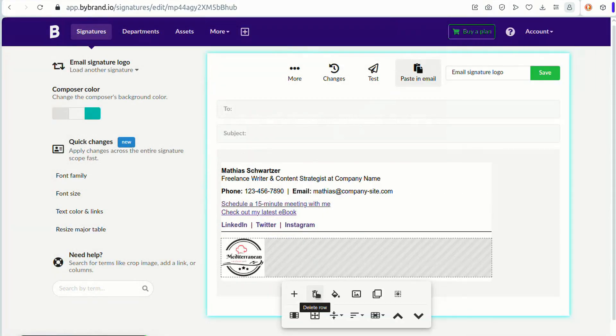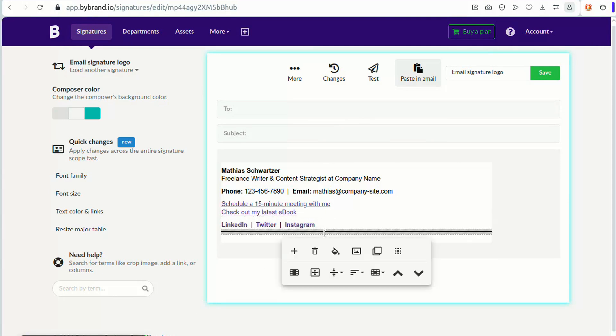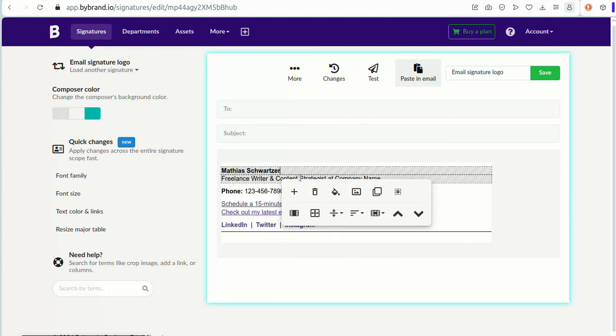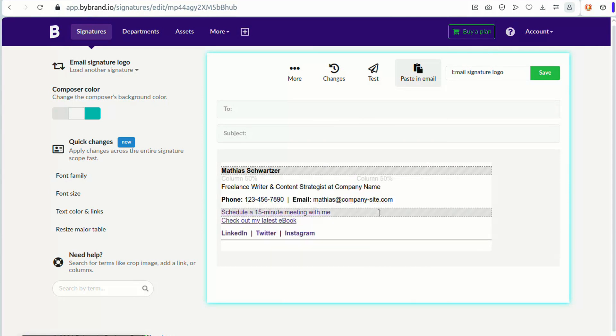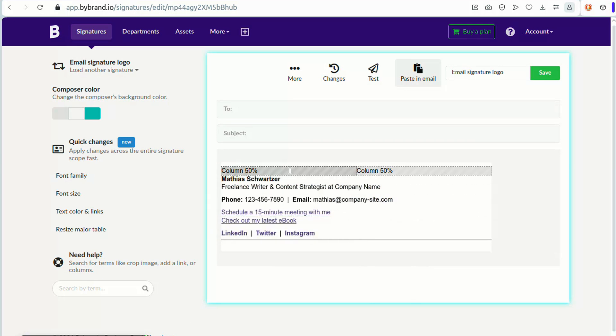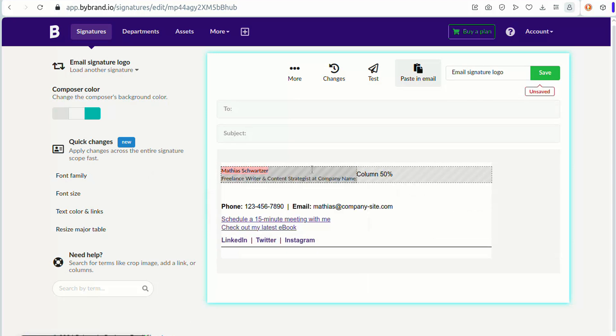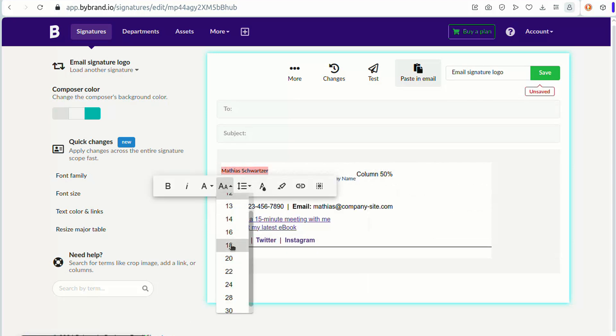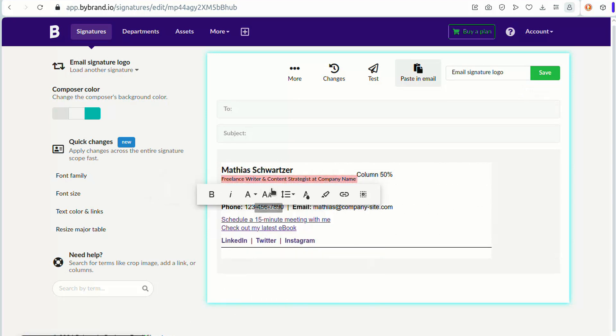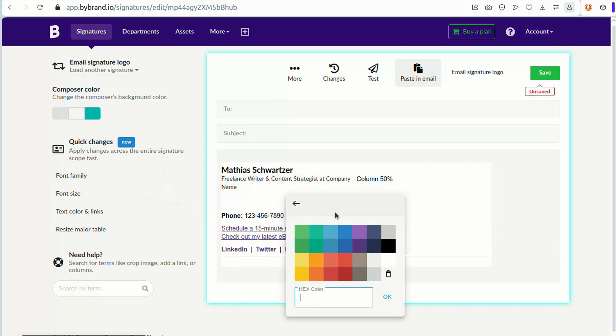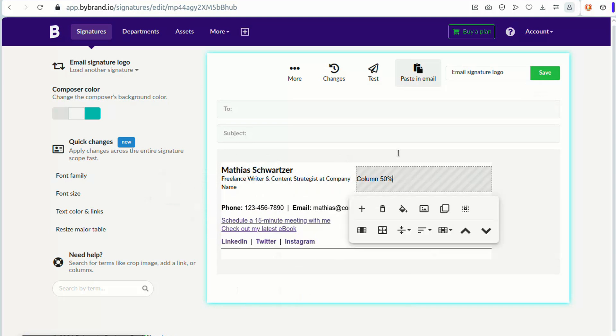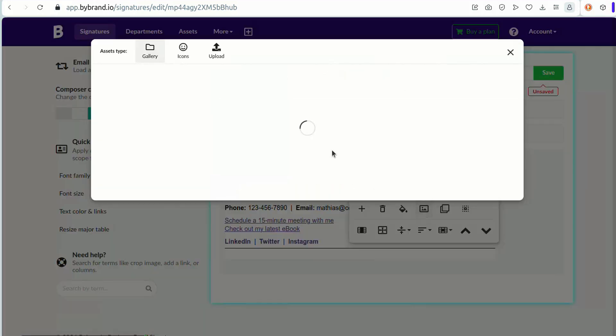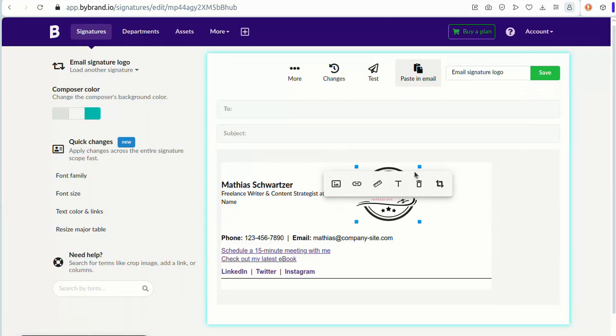Lastly, consider incorporating your logo in a side column within your email signature. This placement offers a unique and modern look, complementing the content while prominently displaying your brand.